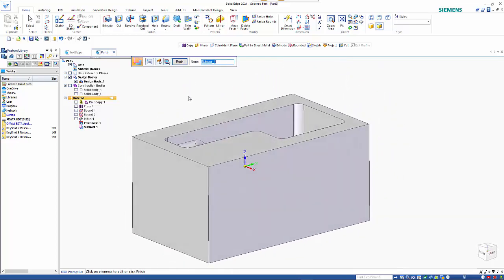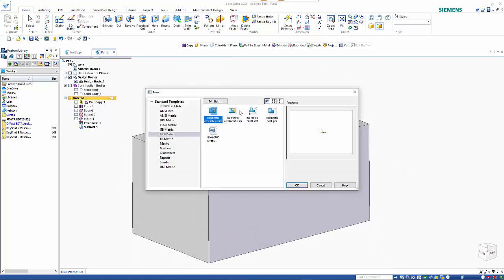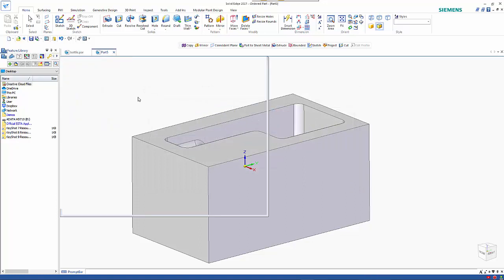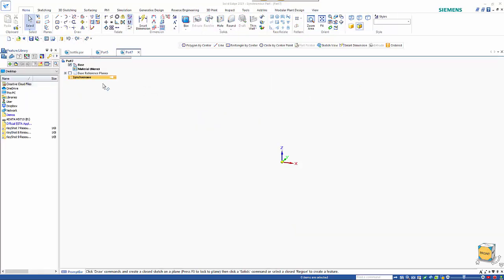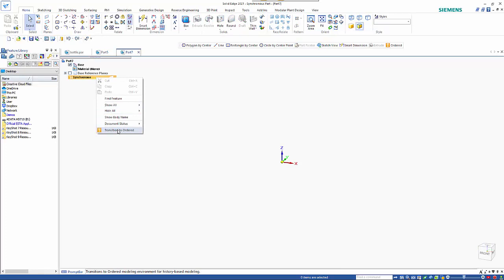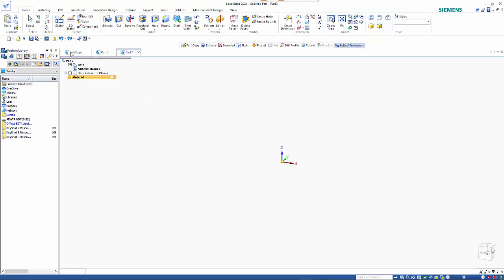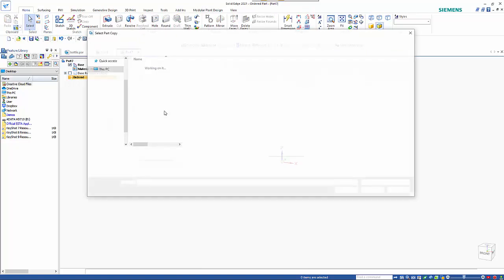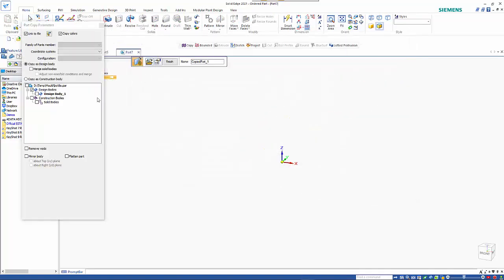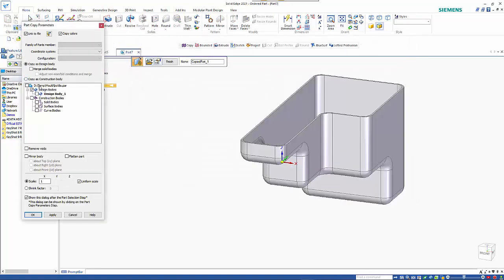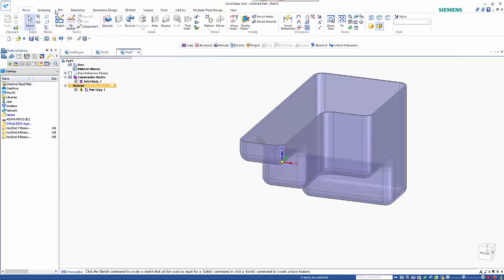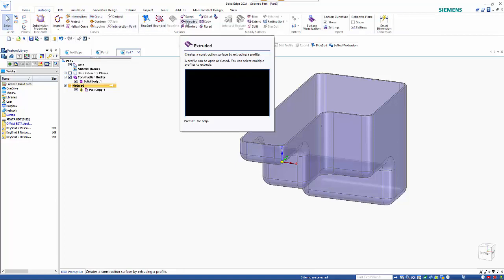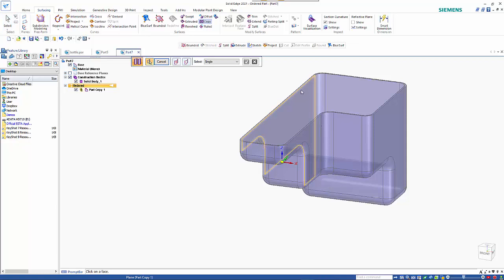So going for the core, again we need to switch to ordered and do our part copy on the same part. As you'll see it just gets slightly larger. So this time around we're looking at doing a copy surface on the inside.